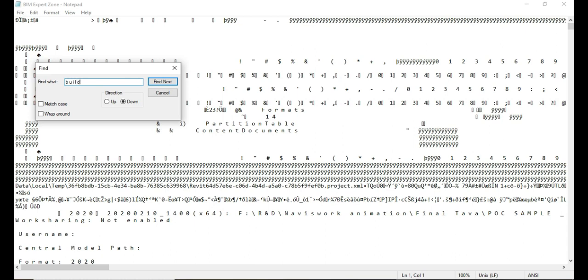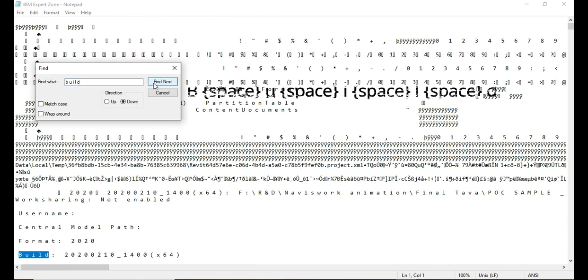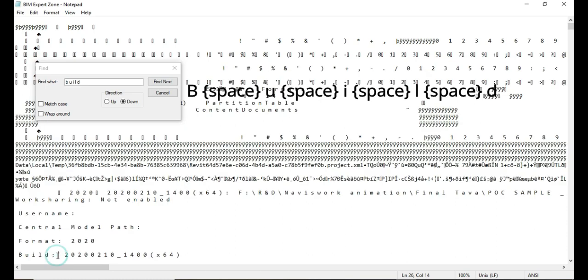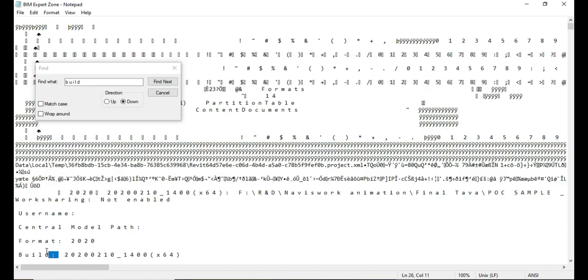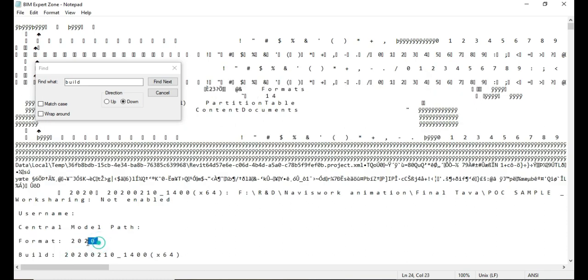Note that you need a space between the letters: B space U space I space L space D. Then find the word build. Before build you will see the version that the Revit file is. In this example it is a Revit 2020 project.